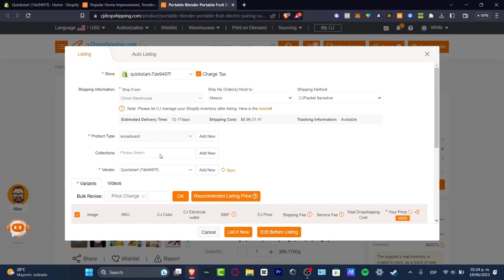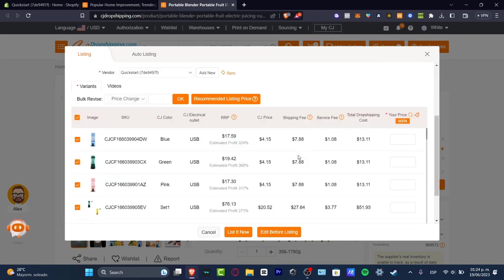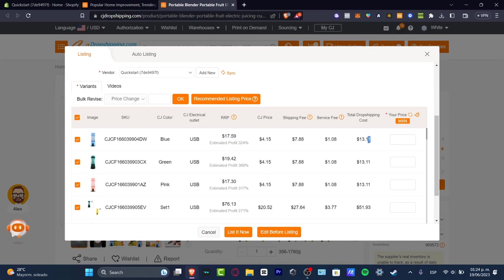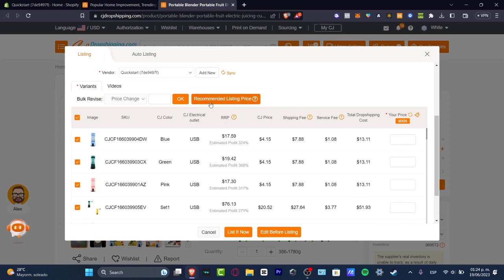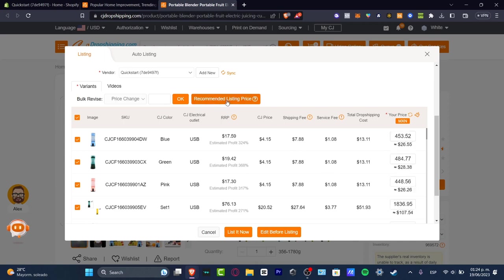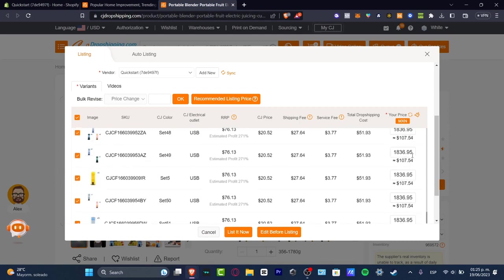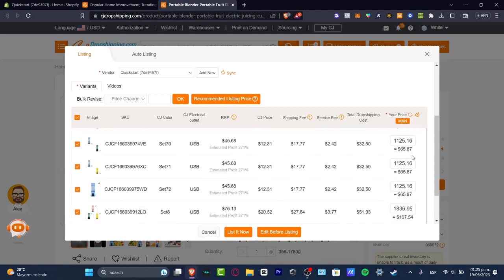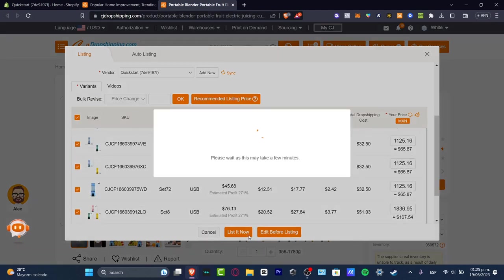So now we have the collections. The vendor. And here are the variants. Now here in the variants it's going to be appearing here the RRP. The total dropshipping cost is $13. So if you want to add a margin you have to sell this product a little bit higher than the dropshipping cost. If you don't know how to calculate that, you don't have to worry. Just choose recommended listing price and automatically it's going to be appearing these prices for yourselves into all the variants. So here list it now.